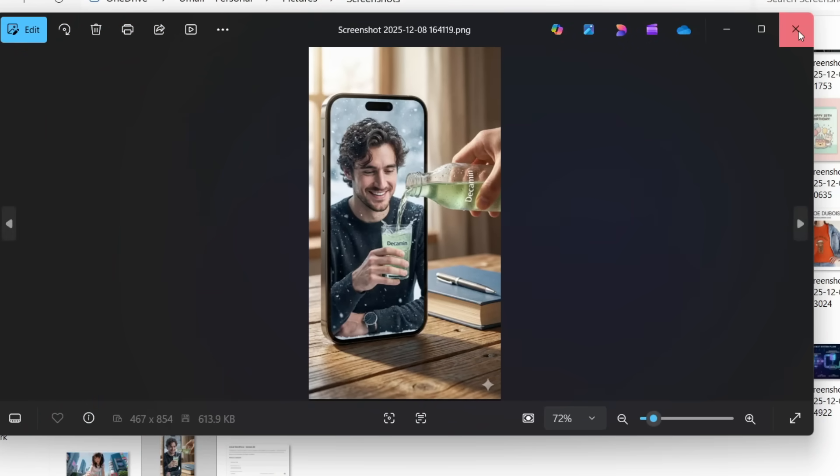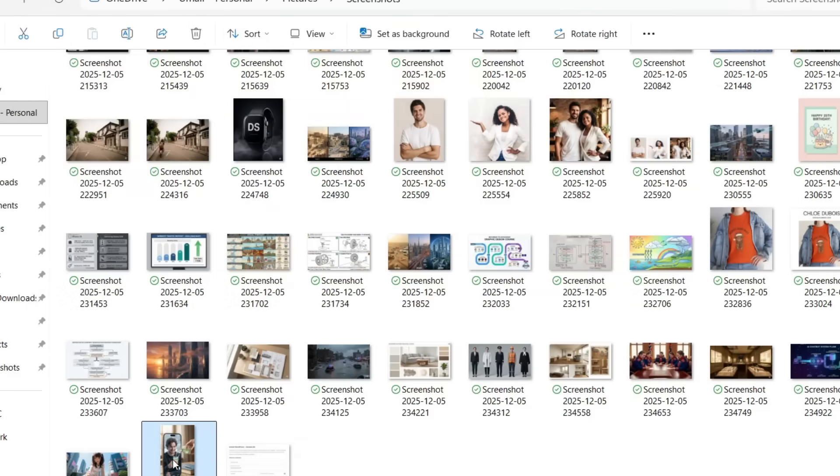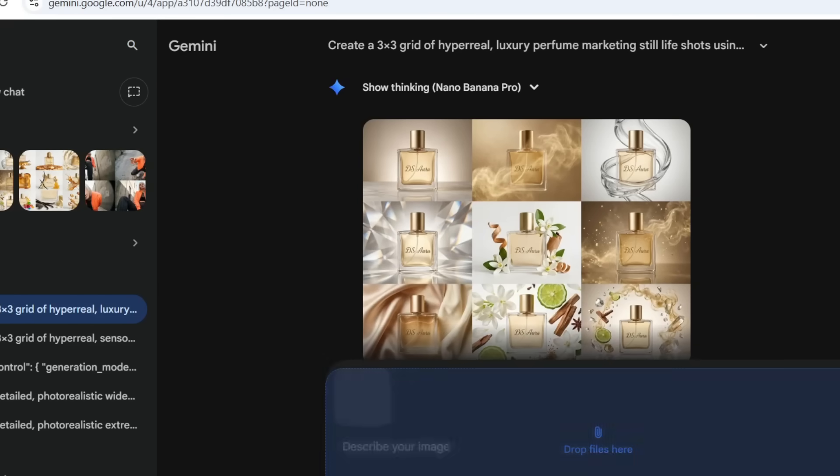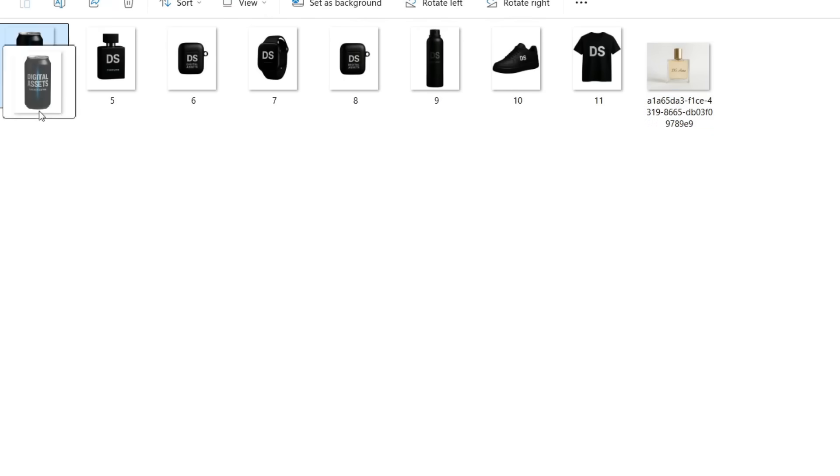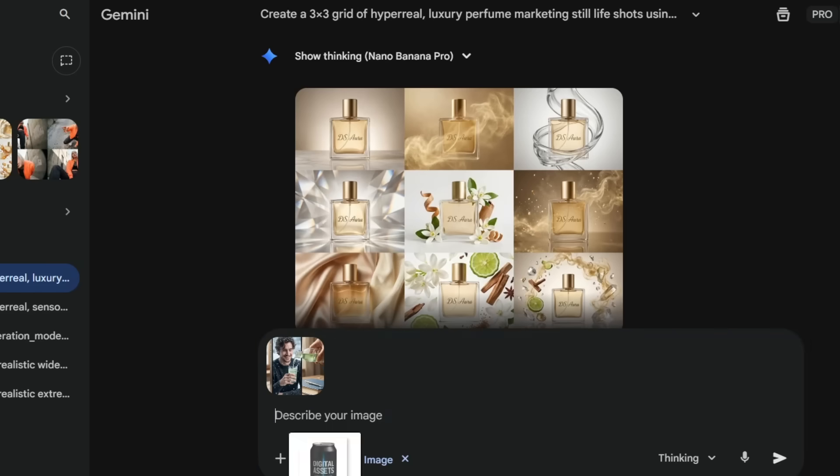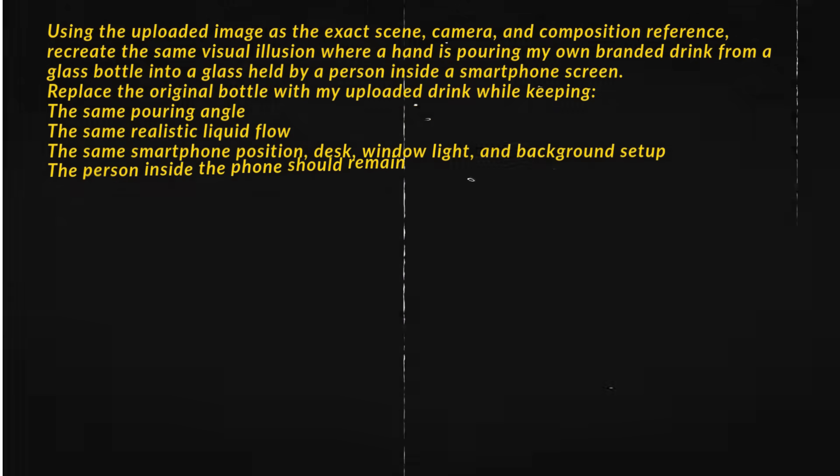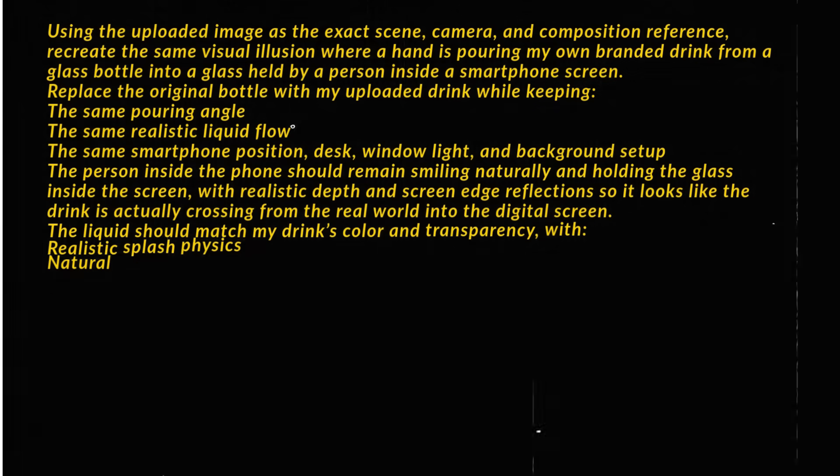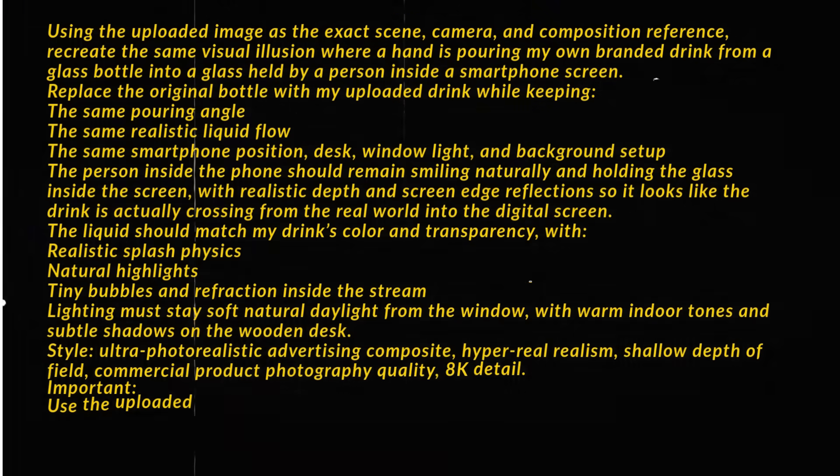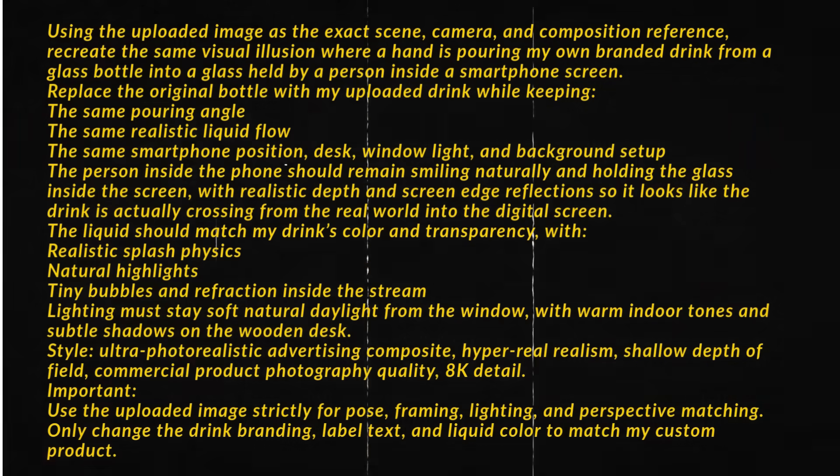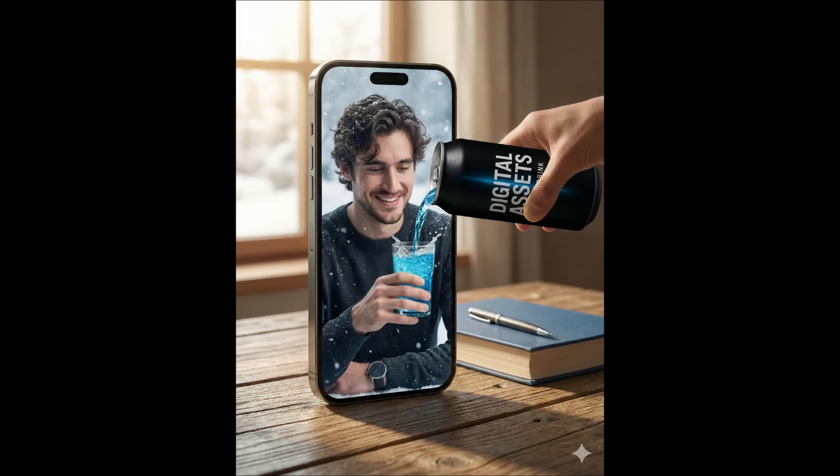I found this illusion ad on Twitter, and recreated it for my own energy drink using Nano Banana Pro. All I did was upload the original reference image, upload my own drink can, and use this exact prompt. Nano Banana Pro keeps the same camera angle, same smartphone position, same desk, same window lighting, and same pouring pose, but replaces the original bottle with my own branded drink.